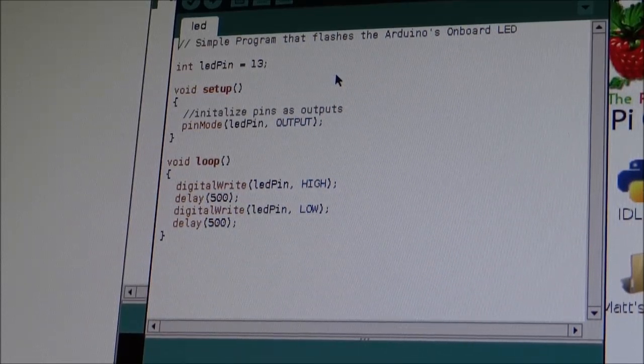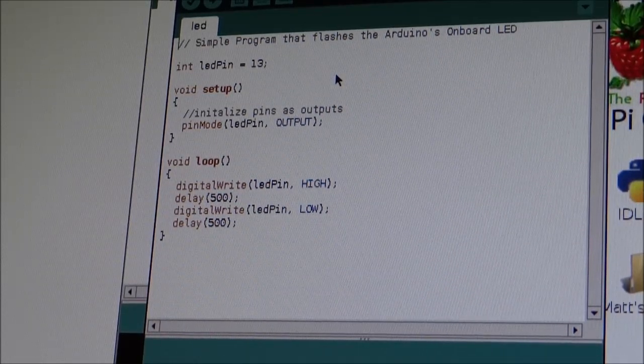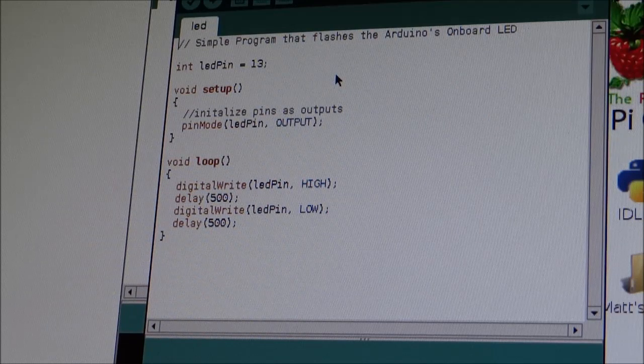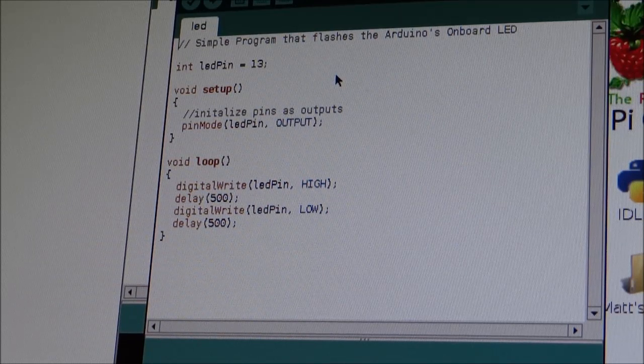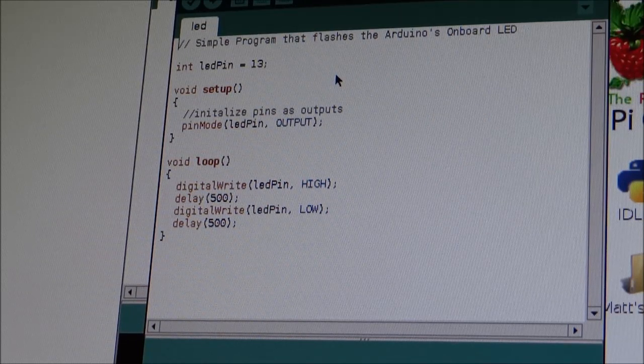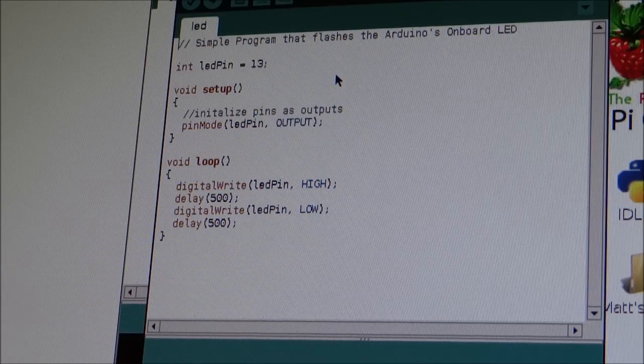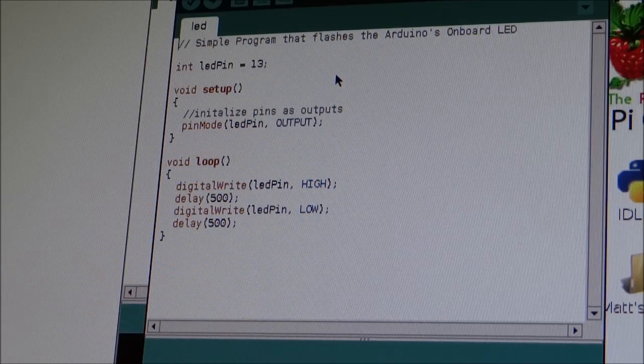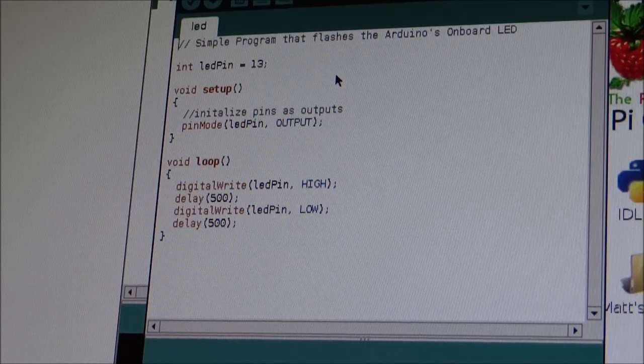If you know what variables are, if you don't, then I recommend you watch my other video, Python tutorial. And we're called pin 13 LED pin.